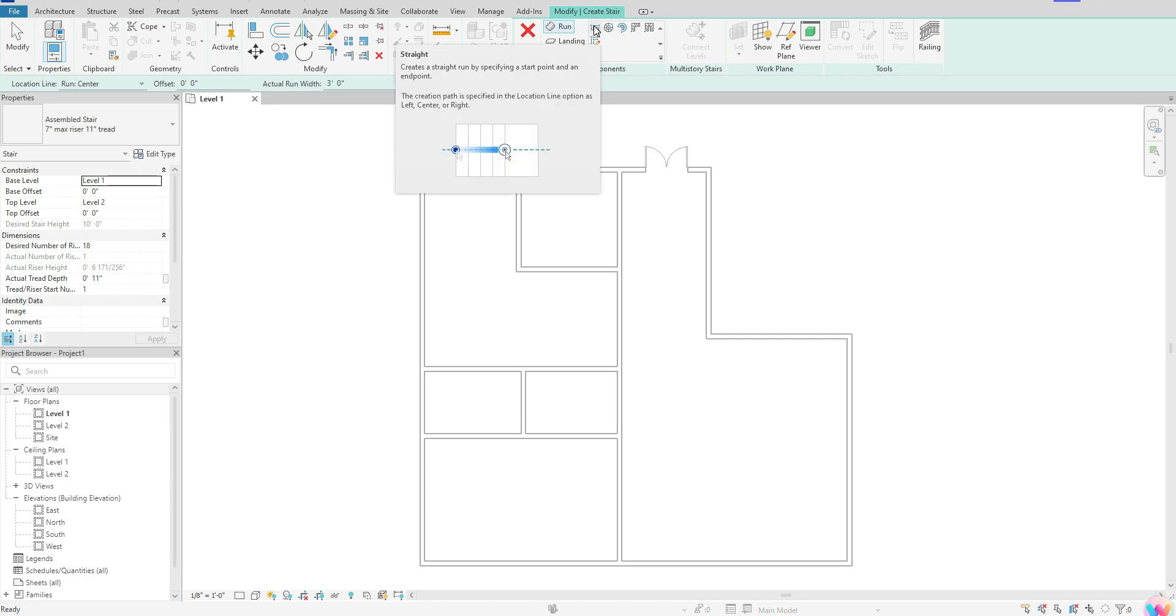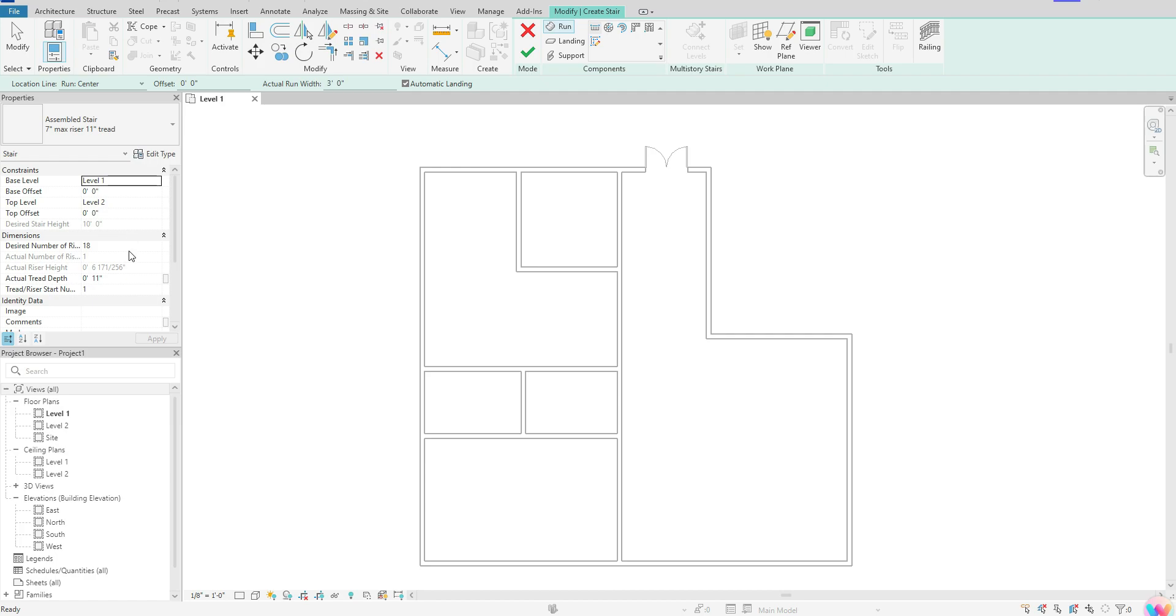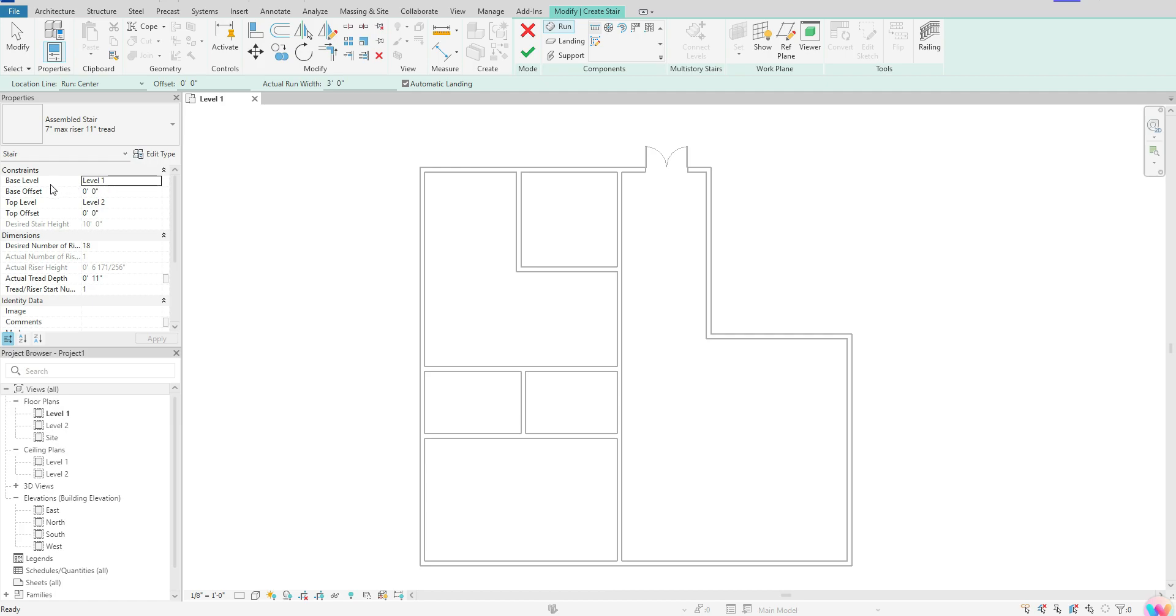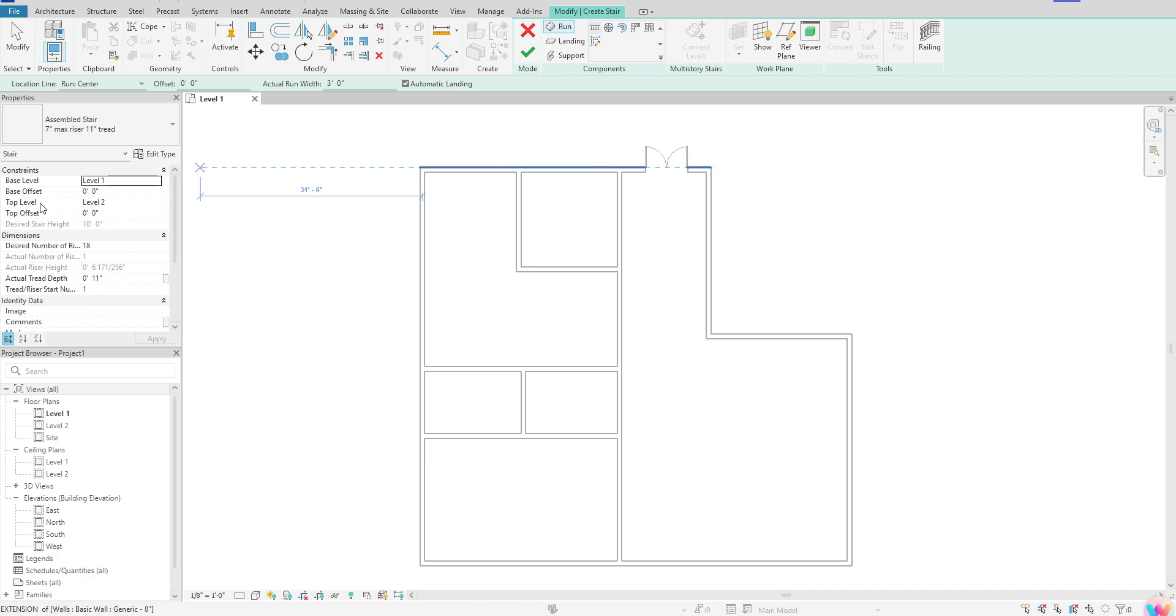Once we have that selected, come over to your properties and check a few things. First, take a look at your base level. This should match whatever level you're working on. Next, look at what level the stair is going to. We're currently going to level two, which is 10 feet above level one. If you want a video on how to create your levels, I have a video on that, so check it out.